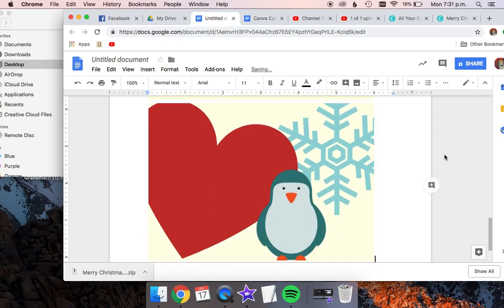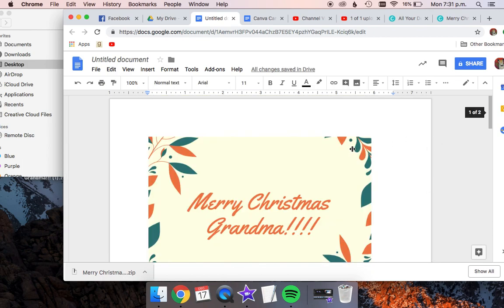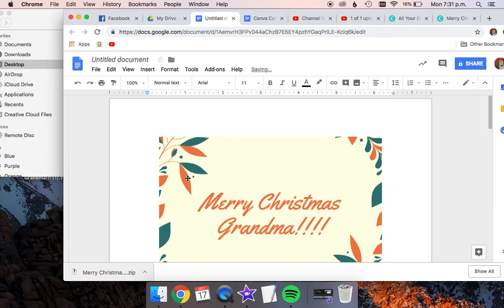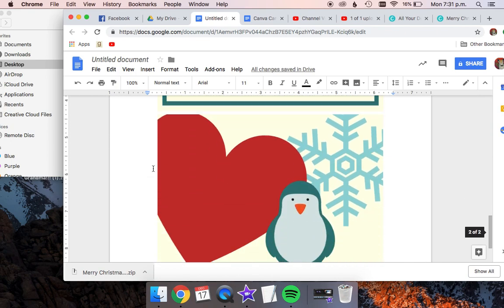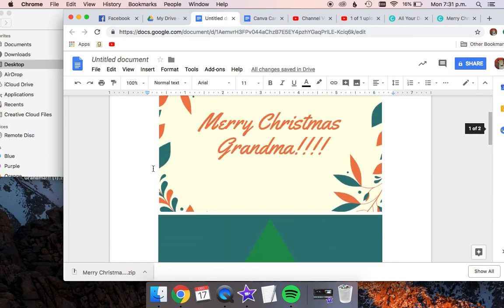And once that is done, we are going to center it. So you don't have to click on anything, but right up here where it says align, you're going to click on that and click center align. And that will move all of your card pages into the middle.